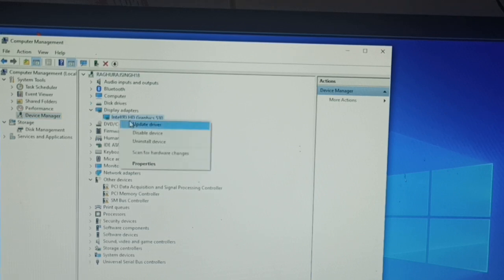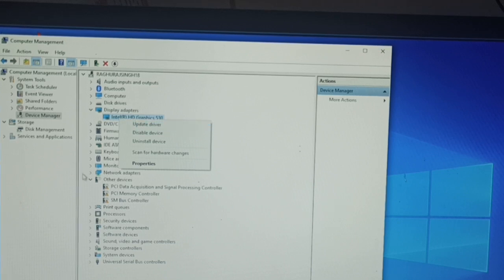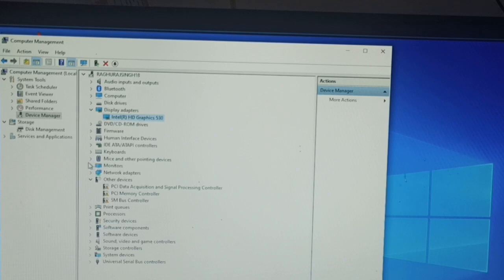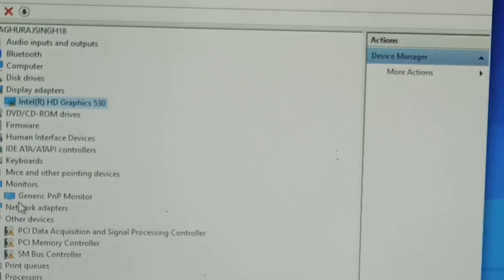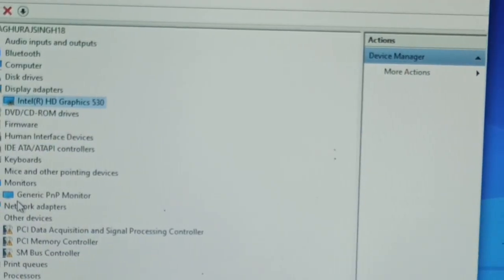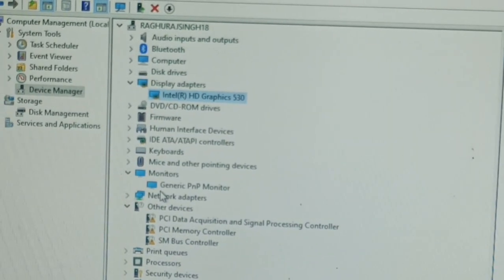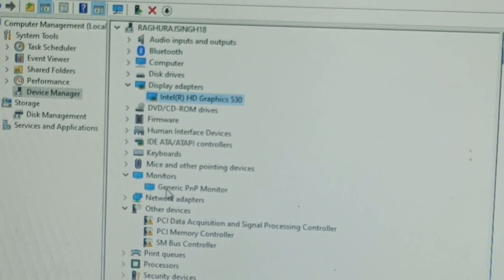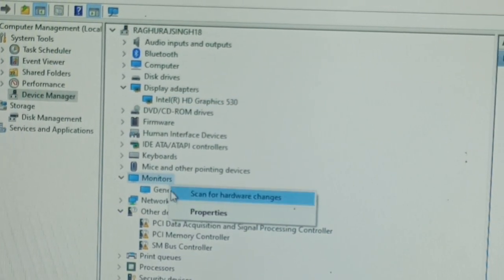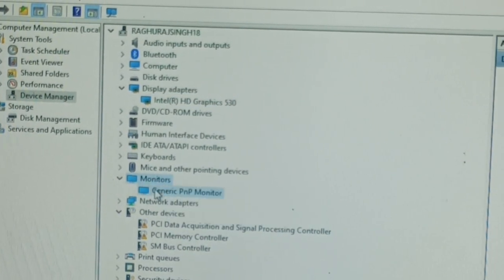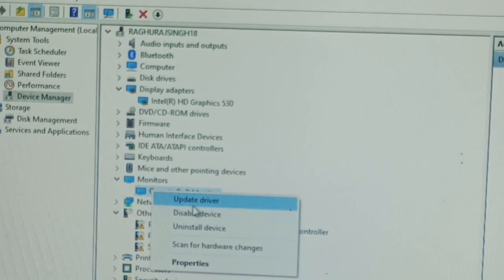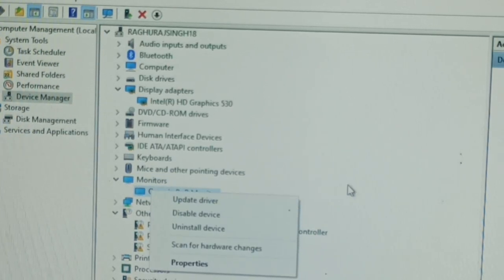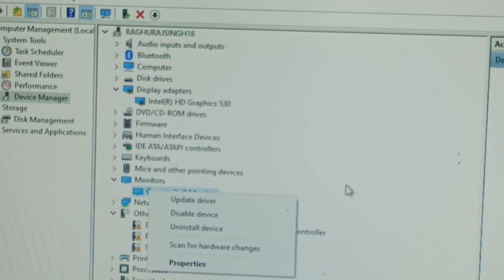After updating the display driver, you can move down and here you can see the Monitor option. You can again open it, right-click on it and try to update this driver also. After updating both of the drivers, you can go back and close all the options.